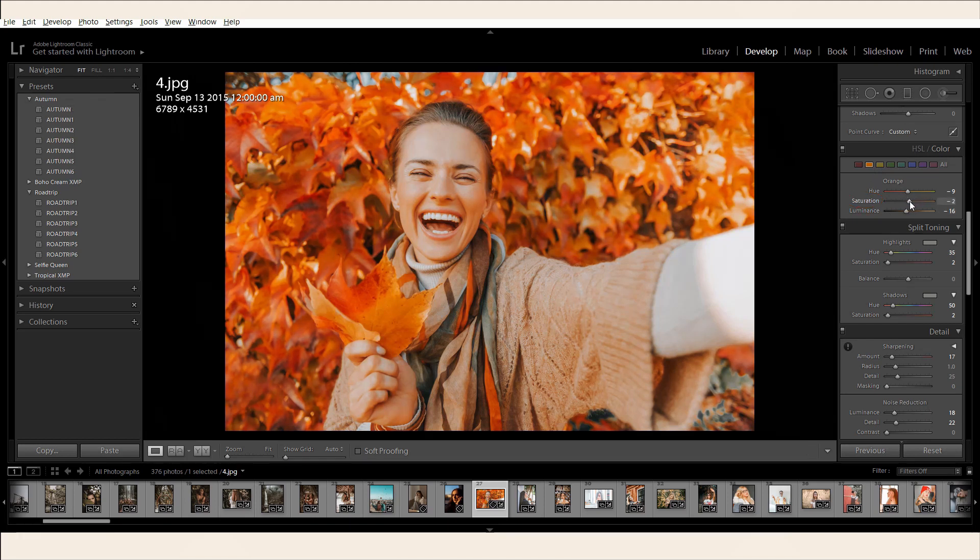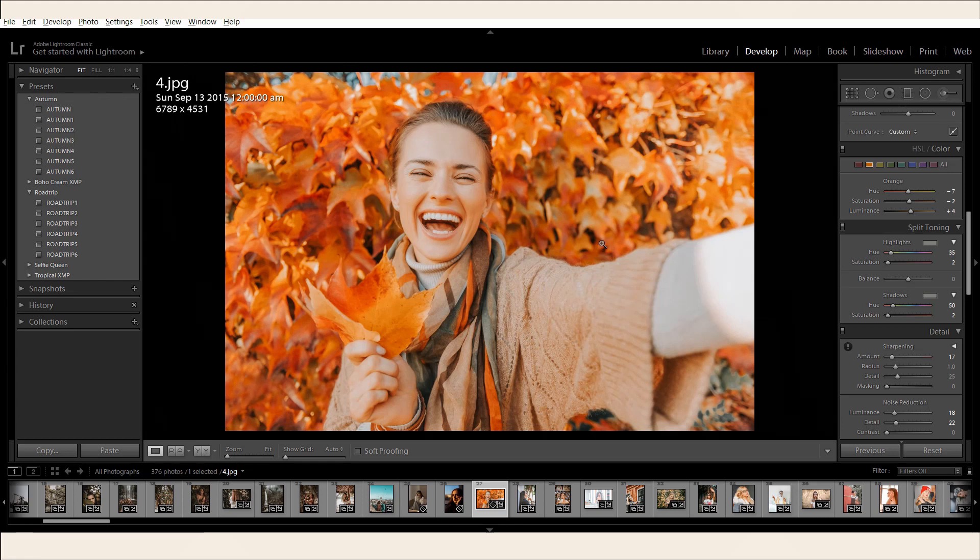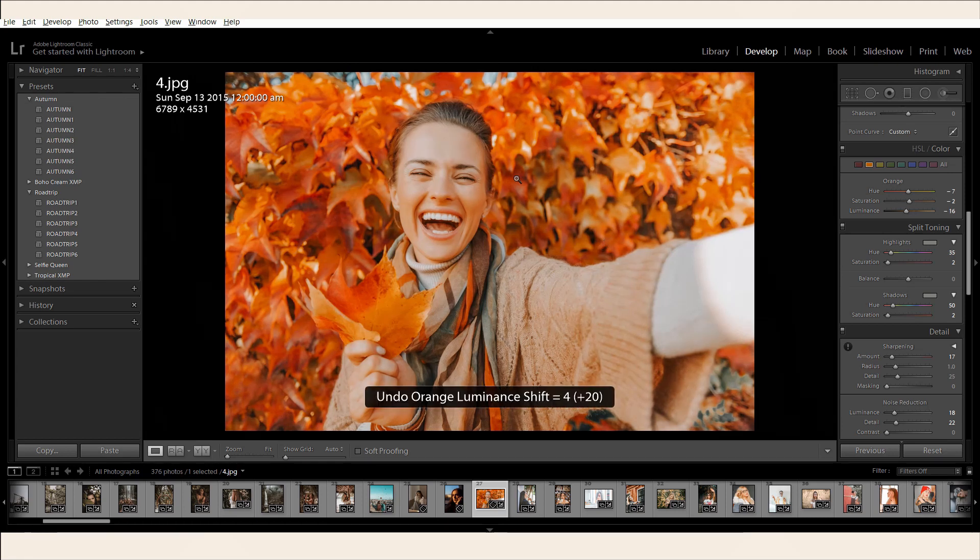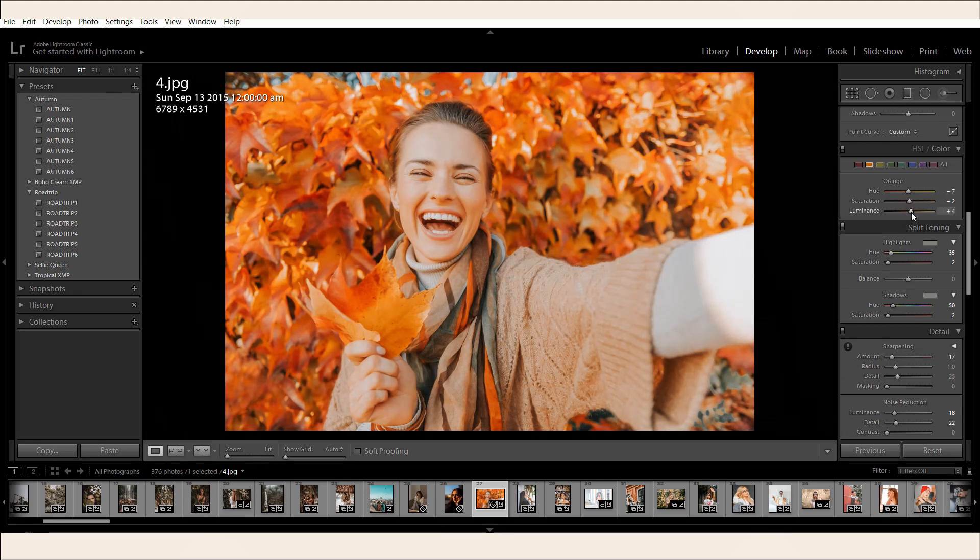You can also try adjusting the hue and luminance. Don't be afraid to explore your options. You can always hit Ctrl-Z to undo if you prefer your previous setting. Increasing the luminance just a little bit makes your subject instantly pop.